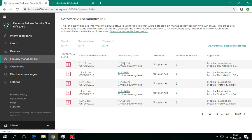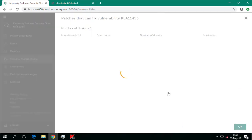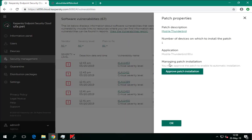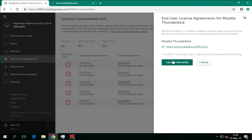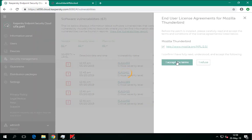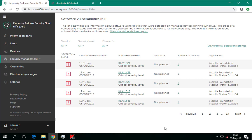Click the vulnerability name to see detailed information about it: severity level, the number of devices where it has been found, the vulnerable application, and detection date and time — typically the time when the vulnerability assessment task was run. Click the View Patches link to consult the list of patches that fix this vulnerability. Most Microsoft updates and third-party applications have license agreements. The administrator must accept the agreement prior to installing a patch; otherwise, the installation will remain in the planned status and the patch won't be installed even after the patch management task successfully completes on the managed devices.